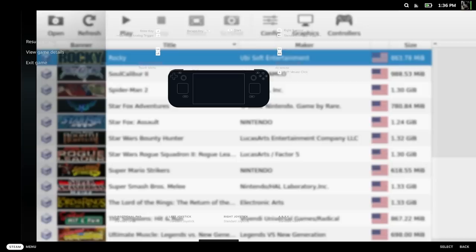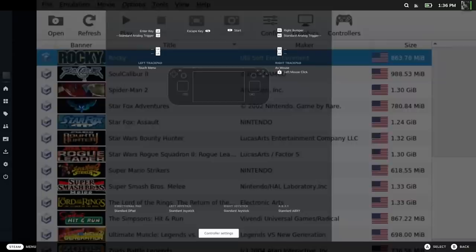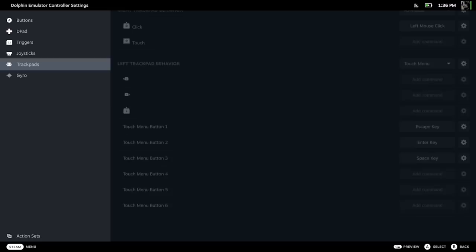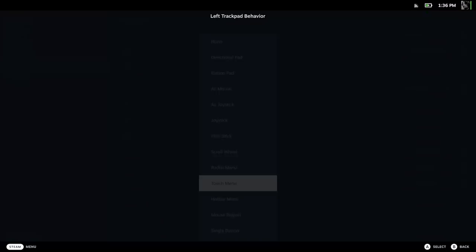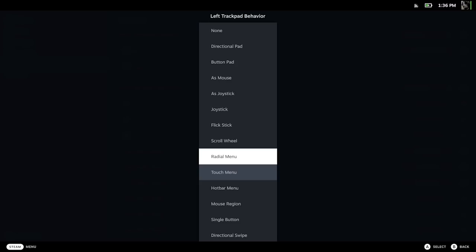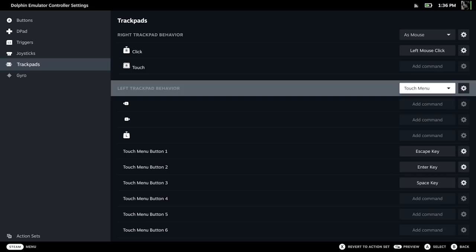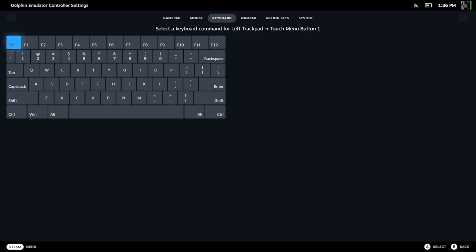So how do you set that up? Hit the Steam button, go up to Dolphin Emulator, make sure it's highlighted, press right then right again — now you're in controller settings. Go to Edit Layout, go down to Trackpads. I've selected Left Trackpad Behavior as Touch Menu. You might want to try Radio Menu, but Touch Menu works better for me. Then go down to Touch Menu Button One, go over and select Keyboard. This gives you a keyboard and you're going to set escape. For the directional pad on a keyboard, go to numpad — here's up, down, home, and all the options.